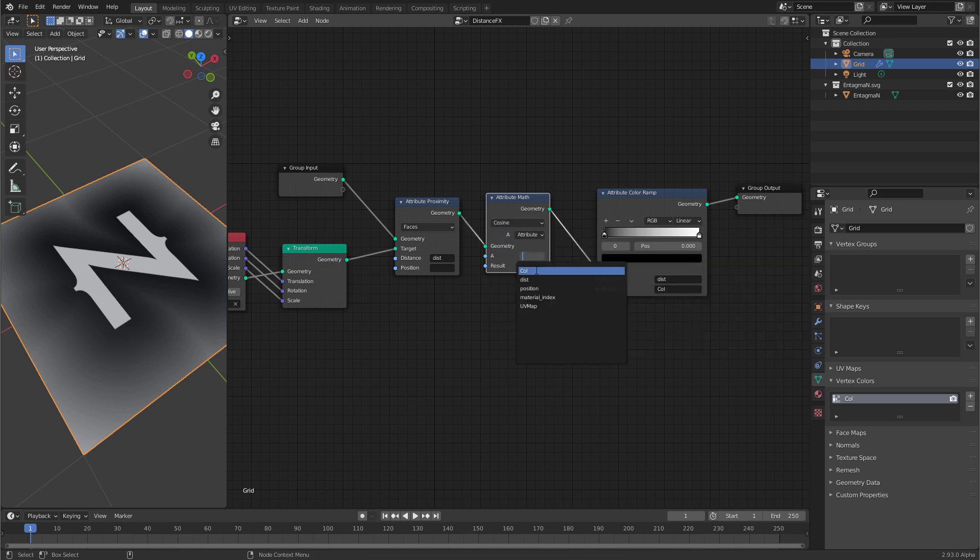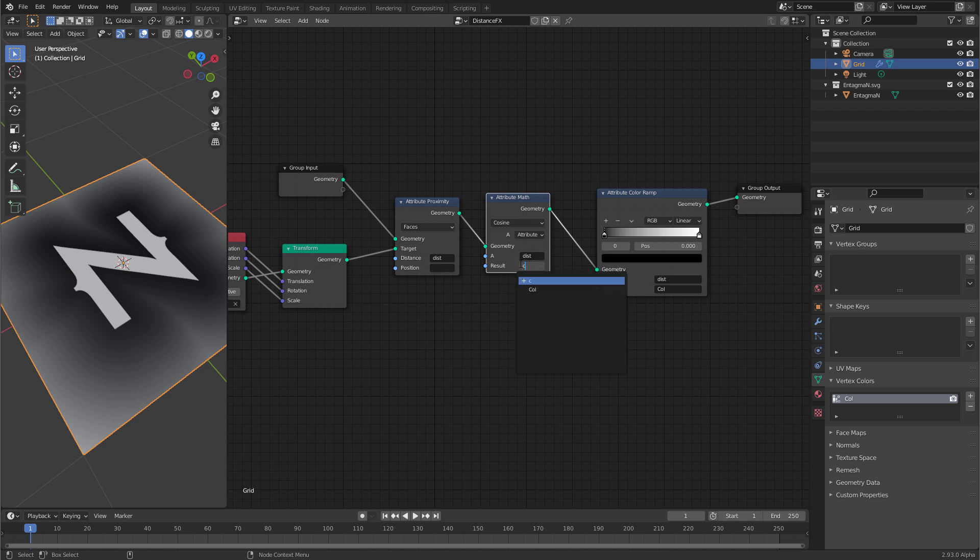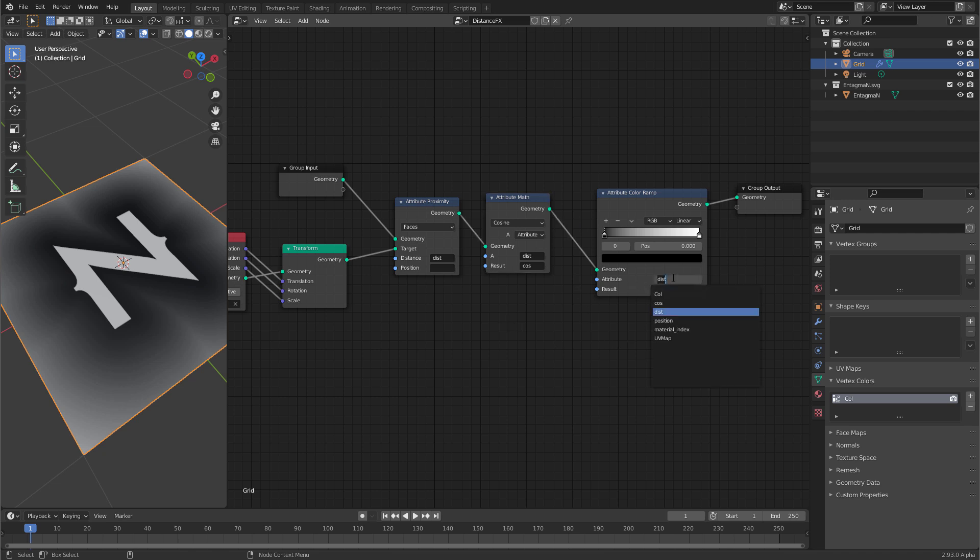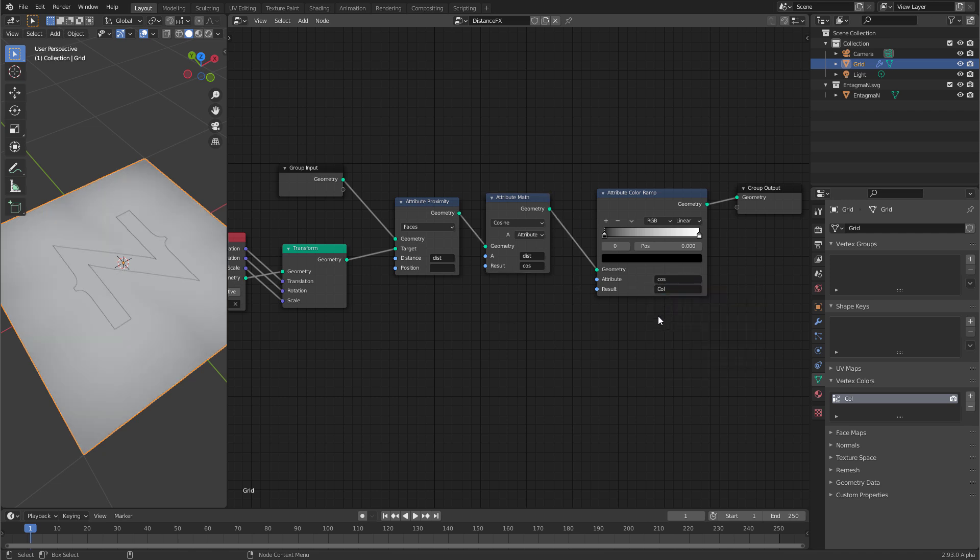We want to use the dist attribute as an input. Let's name the output cos by just clicking here and type in cos and then you get this little plus here and click there and you created a new output. The color ramp still displays the dist attribute. If we click here we can switch to cos and everything turns white because the cosine of 0 turns out to be 1 and the input range is 0 to 1. So let's change the input range to give ripples.